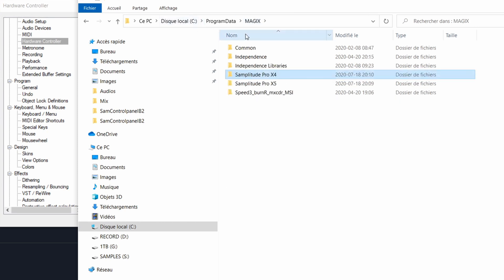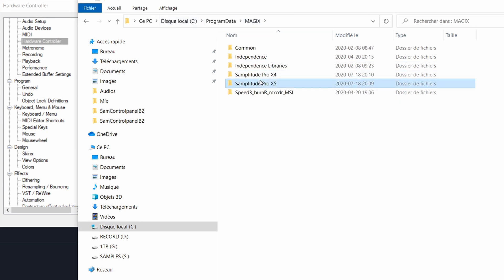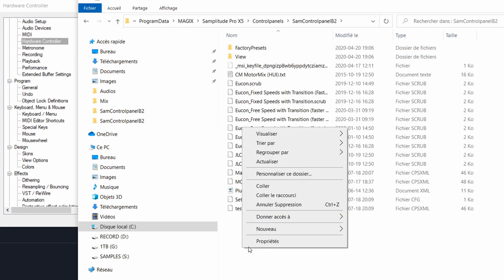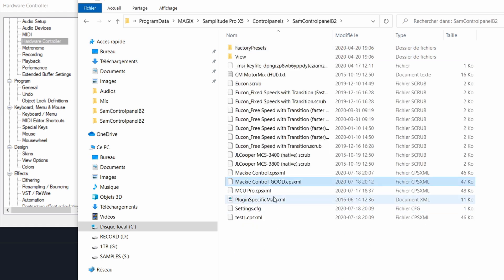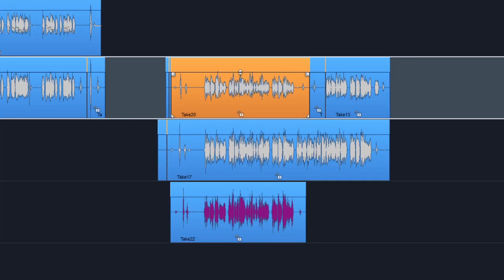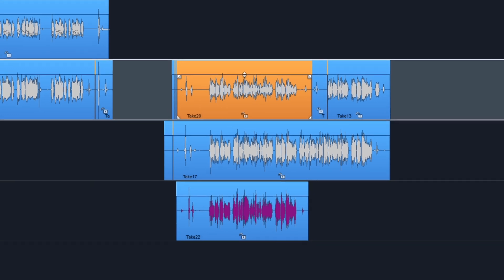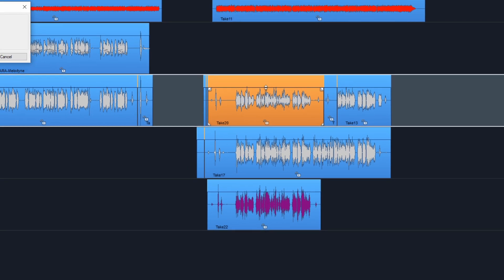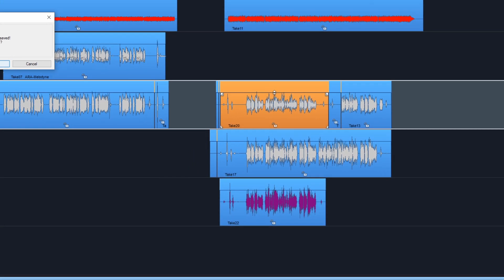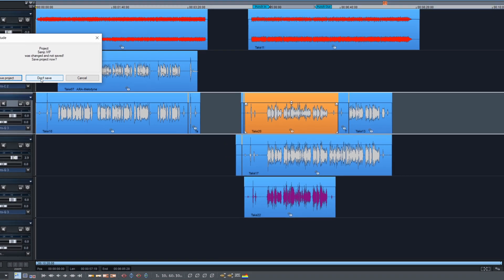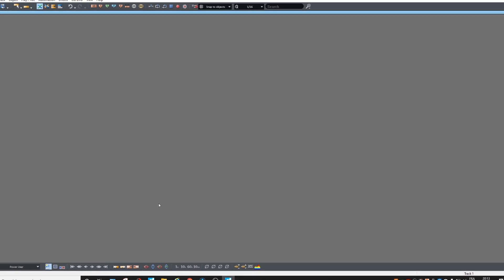So we go into Samplitude X5, control panel, paste — okay. The attribute read only will block X5 from changing the file and removing the functions that we selected.